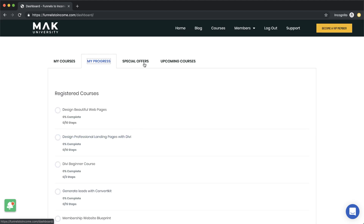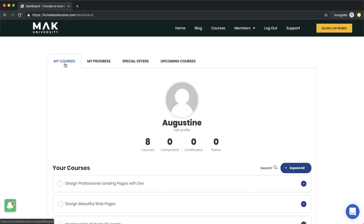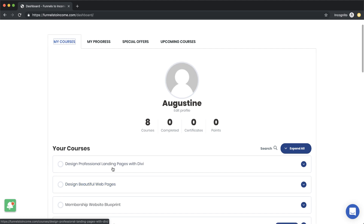I also have a special offers section, so if there's anything coming up with a special offer, it's now available in your dashboard. Over here I have upcoming courses — I'll be updating this to let you know what's coming up. Let me show you quickly what the new interface looks like. Compared to what we had before, there's a massive difference and this is much, much better.